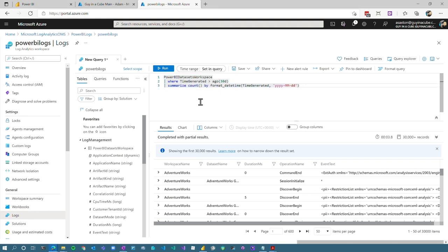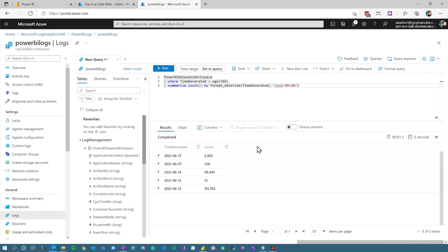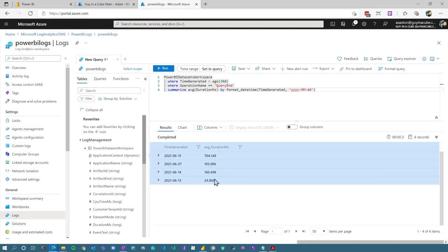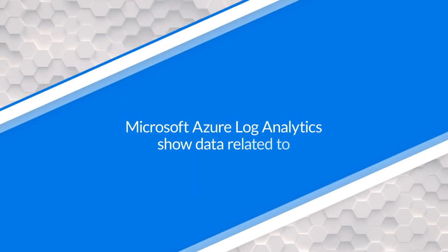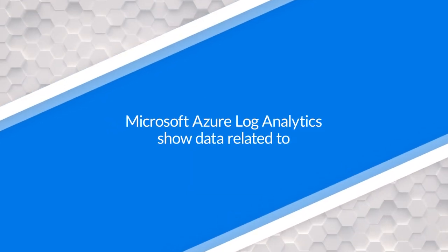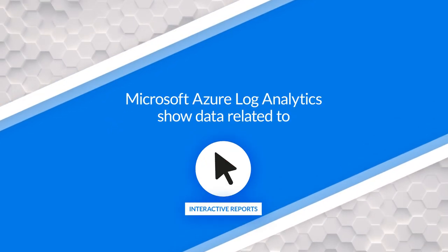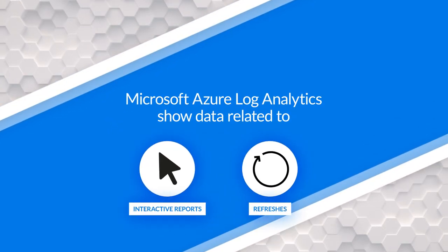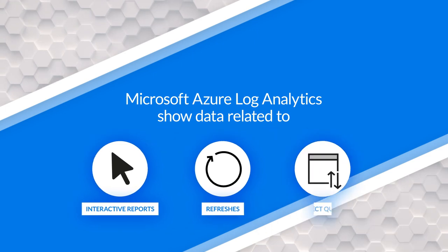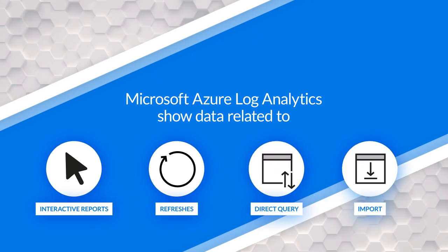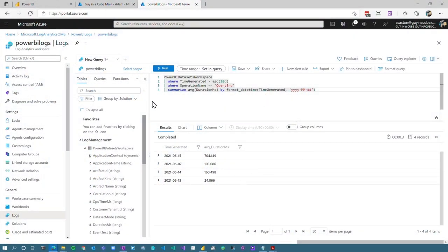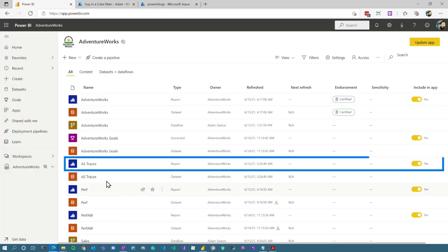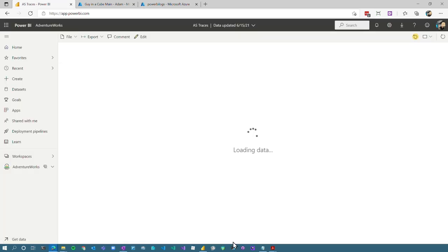You can also see some things here. So let's look at log count per day for the last 30 days. How many logs were actually generated by day? We can see an average query duration by day for the last 30 days. So we can actually see how we're performing and dig into that data, right? And this relates to interactive reports as well as refreshes. So all of this is available for you. Direct query and import, just like running a profiler trace. So this is the Kusto queries that we can play around and kind of explore the data.